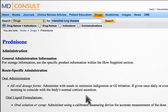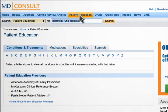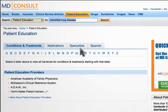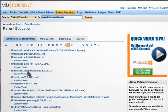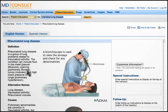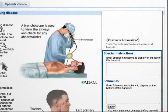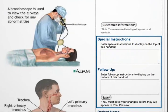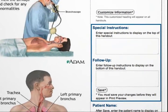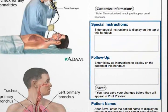After obtaining the necessary drug information, search for patient education information. Select the lay material pertinent to rheumatoid lung disease to give to the patient. Add specific instructions about steroid use to the handout, as well as follow-up information, prior to printing it for the patient.